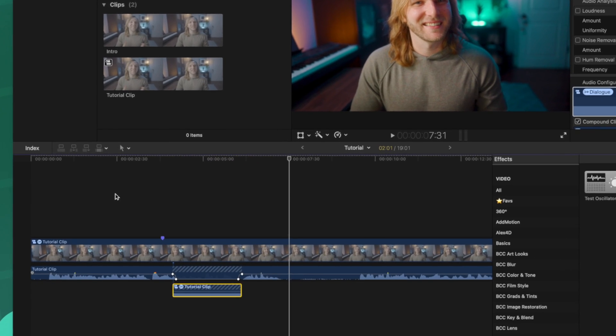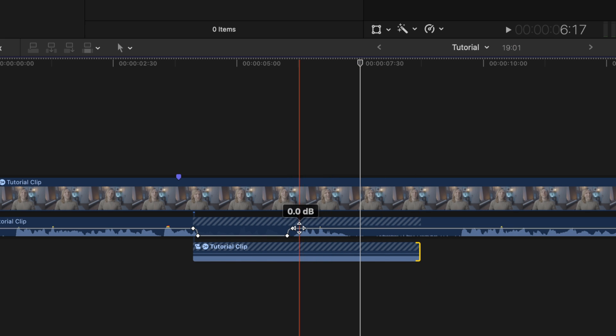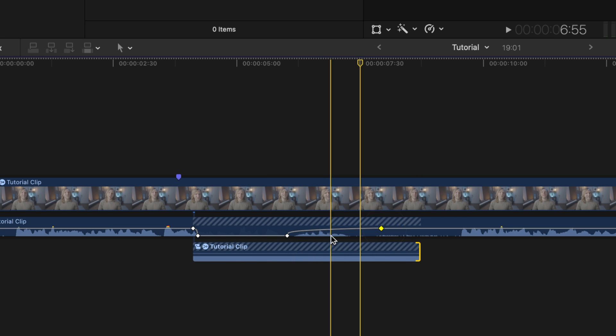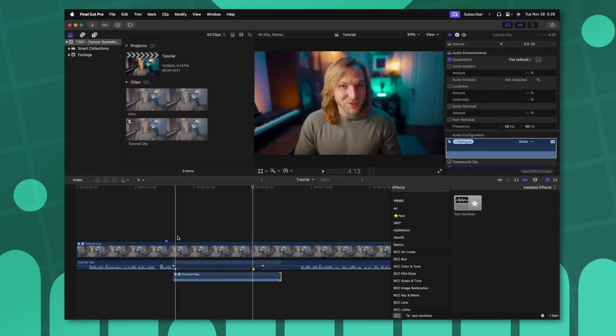If you need to extend out the length of your censored audio, you can go ahead and just expand that out by bringing over your audio handles.